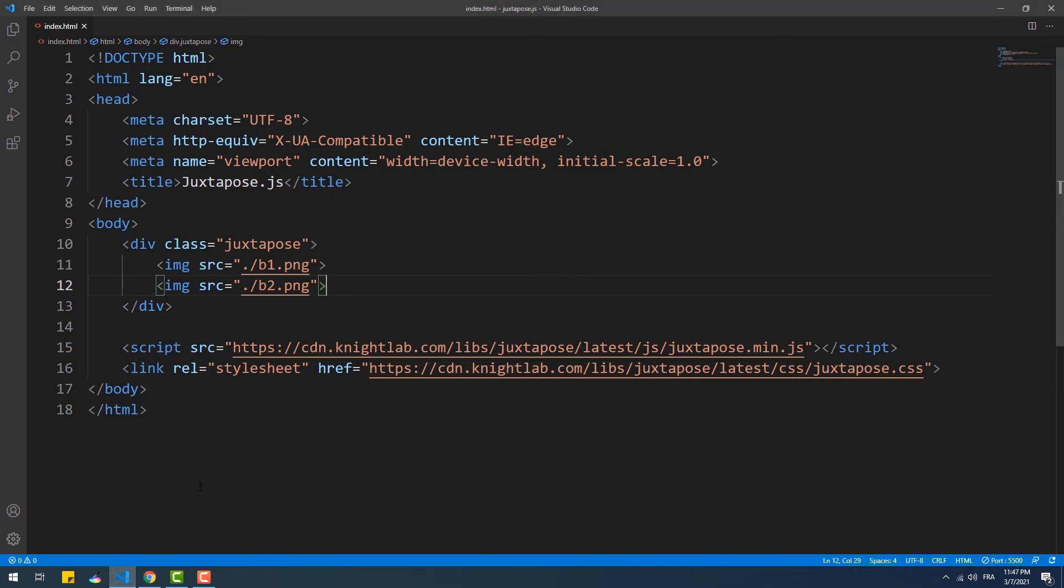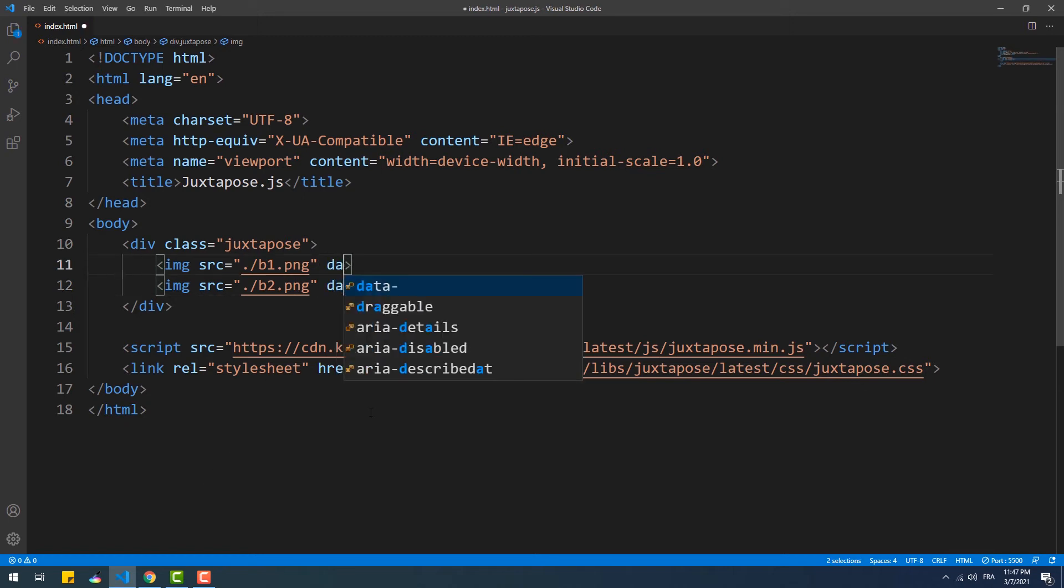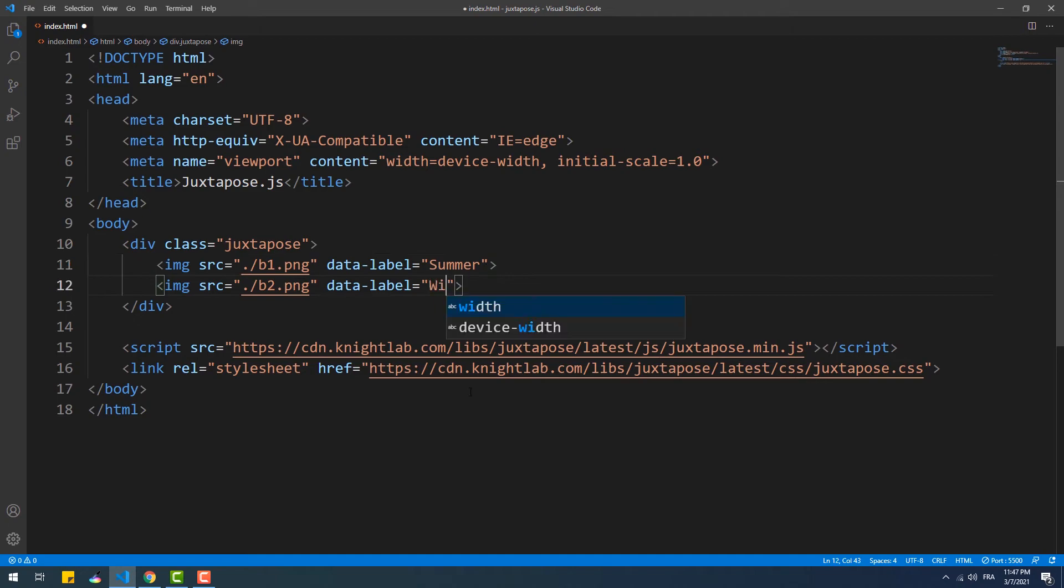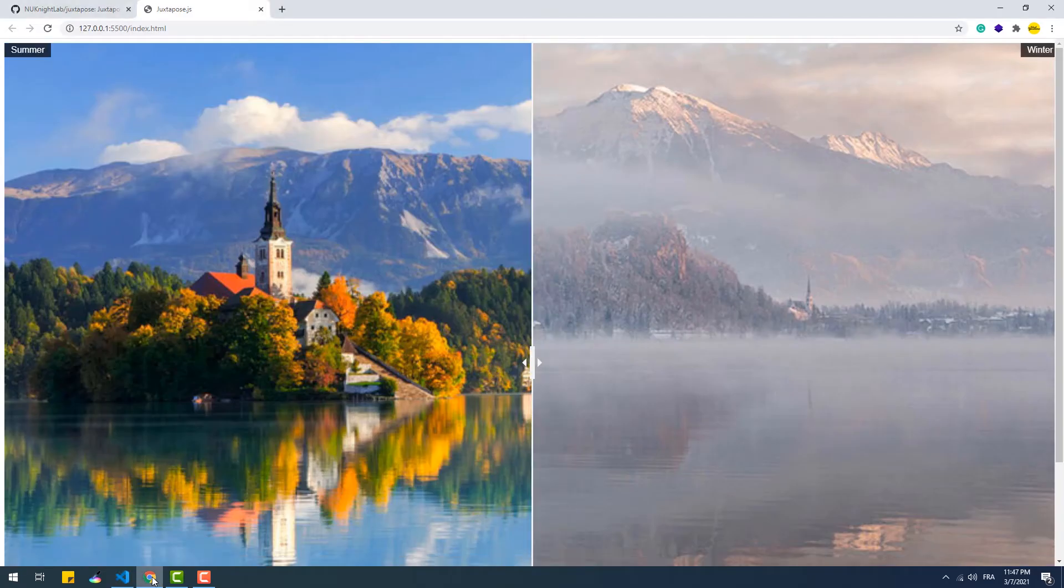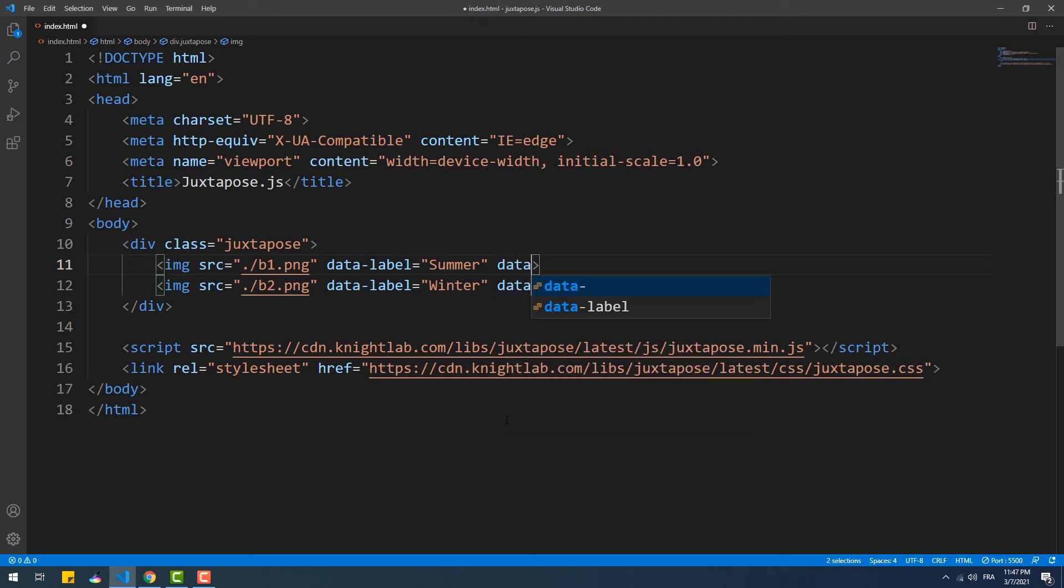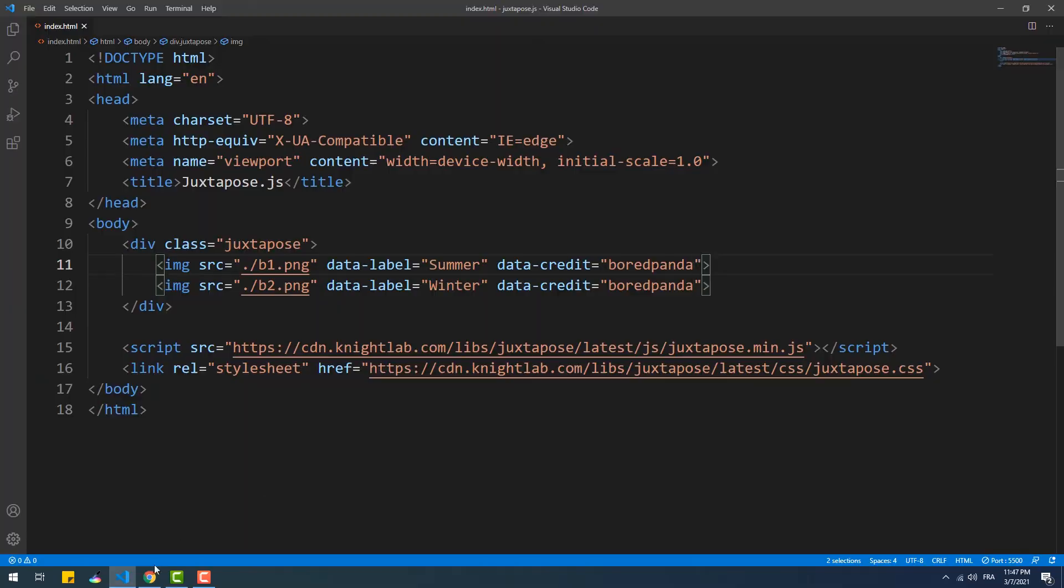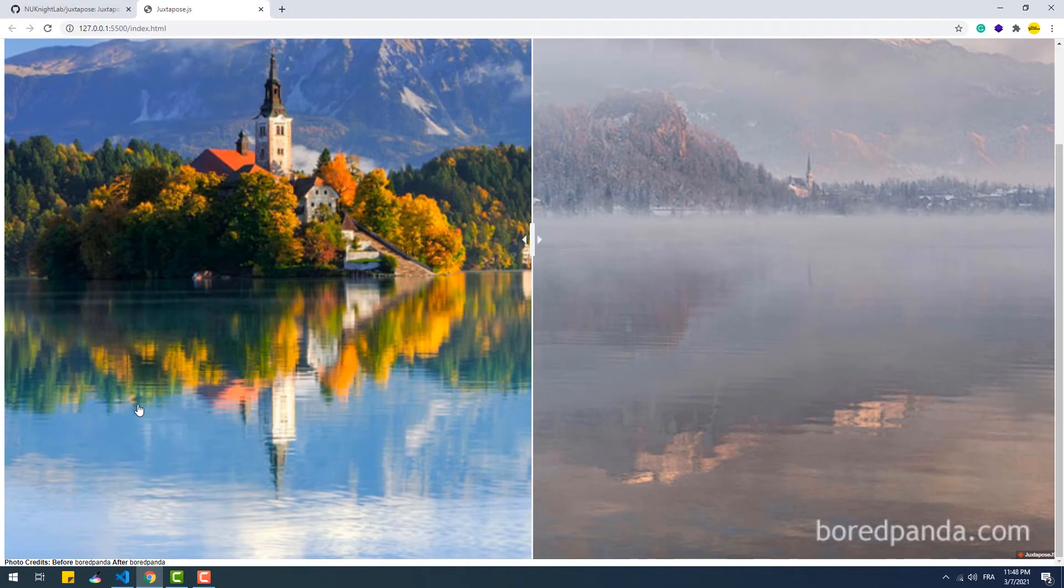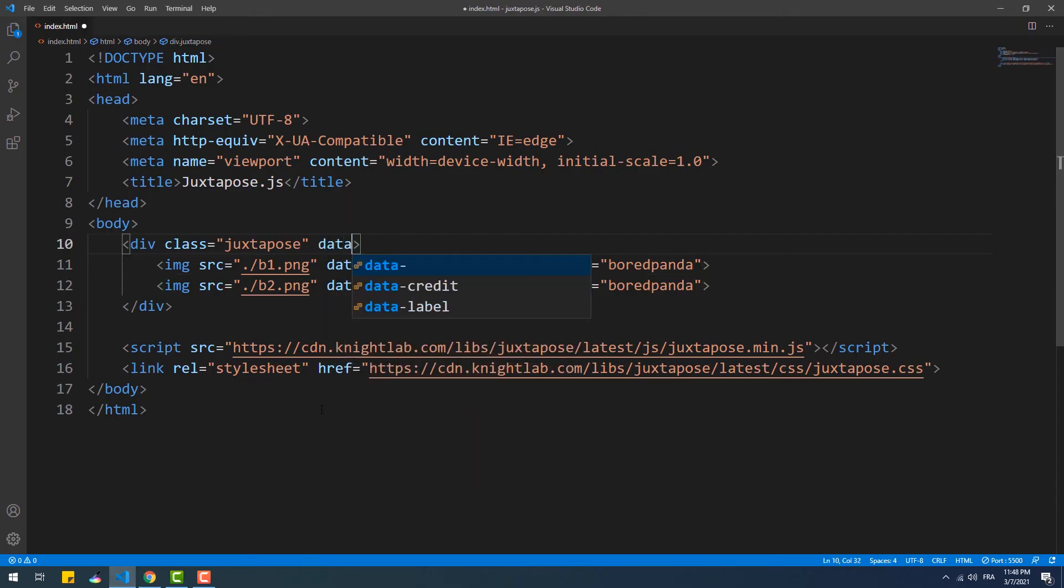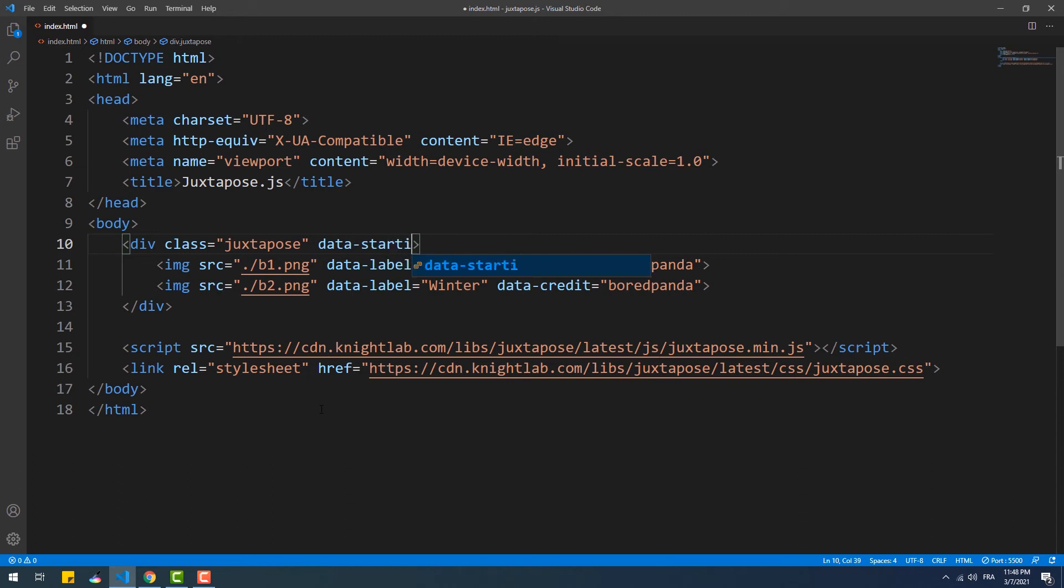Now that we created a basic juxtapose, we can add the options through data attributes. To add labels we need to use the data label attribute. To add credit we need to use the data credit attribute. The rest of the options need to be passed to the parent node like the starting position for example.